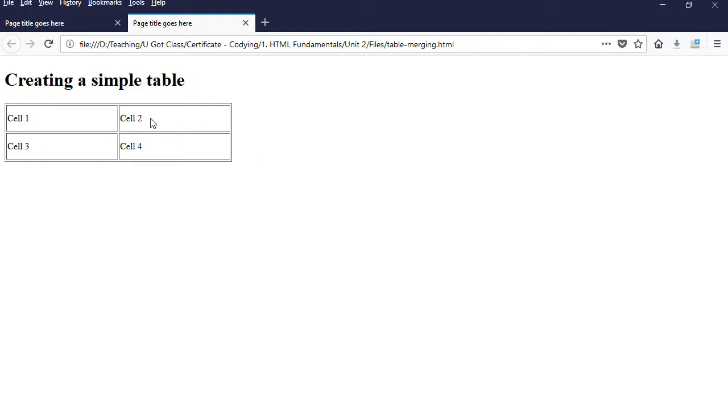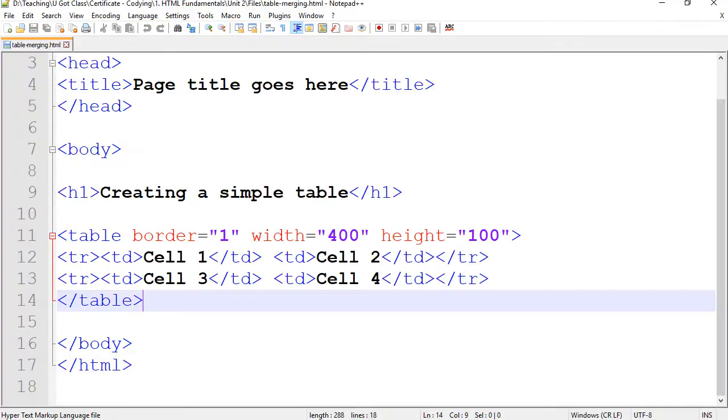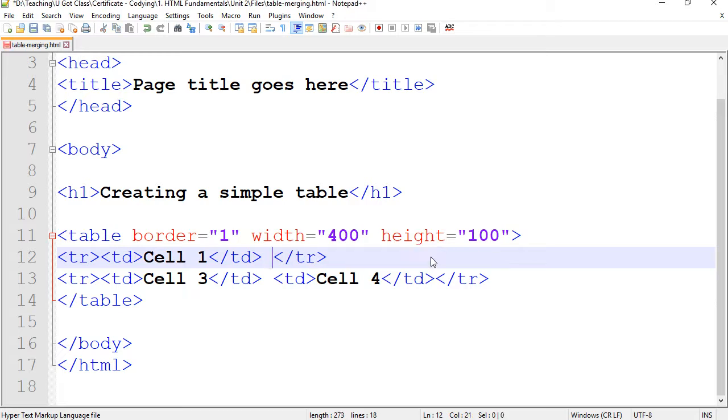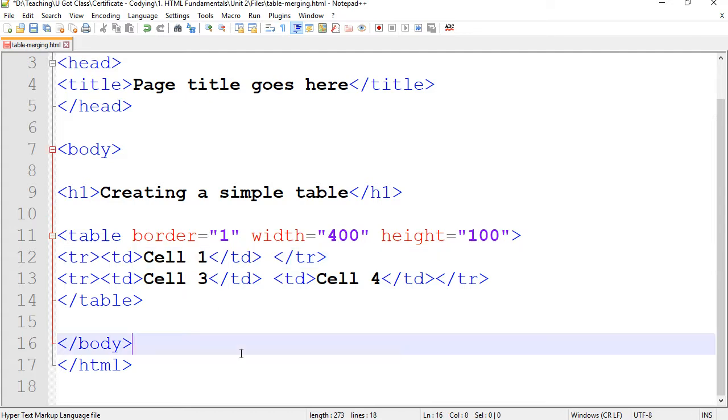Let's say in the first row I would like to merge these two. In order to do that, first and foremost, we've got to get rid of that second cell. We only need one, so I'm going to get rid of that, so I'm left with cell one table data.